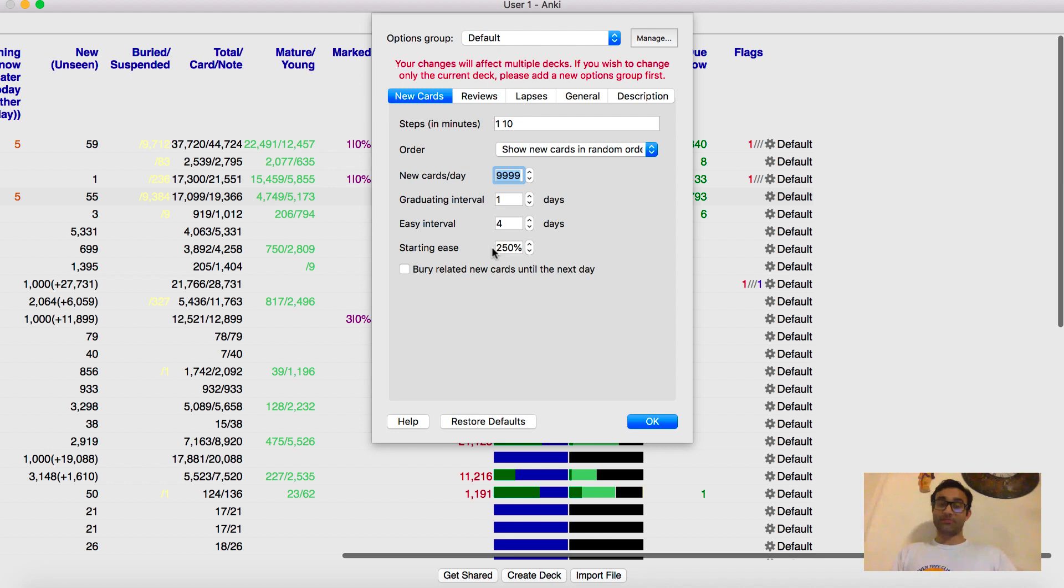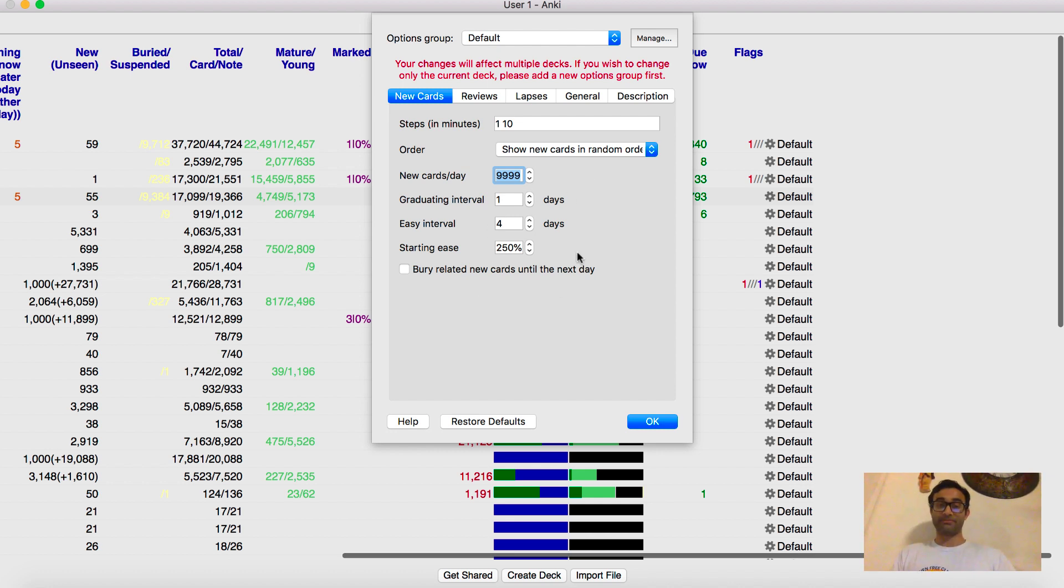And these settings here, I believe that those are pretty much the same settings that everyone has. These are default settings. I don't mess with these at all. I've never messed with them.